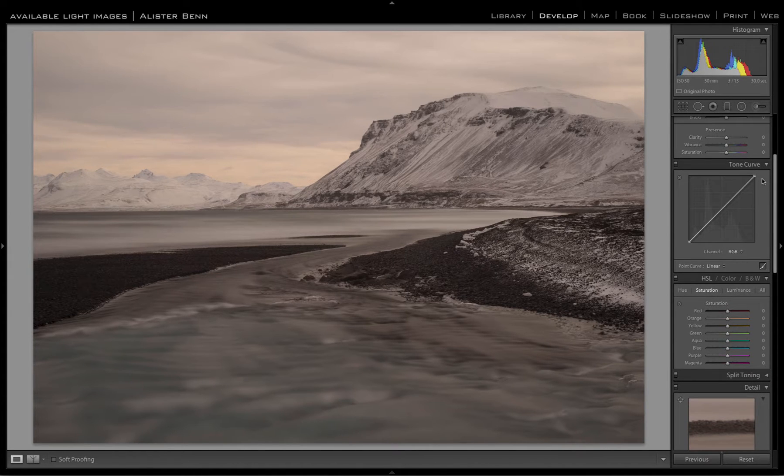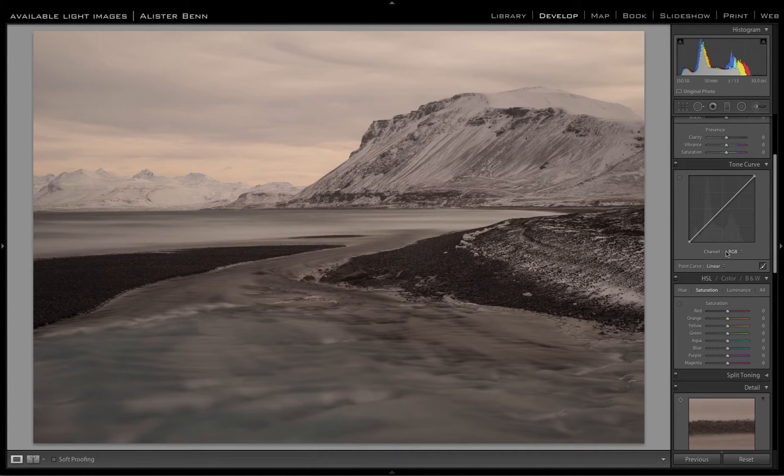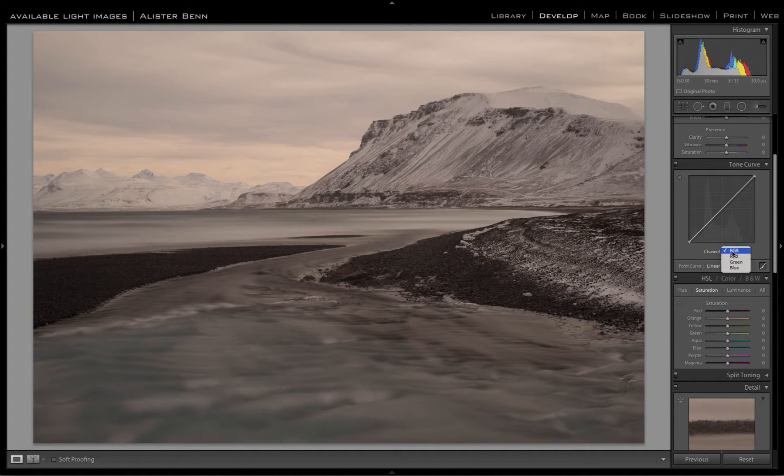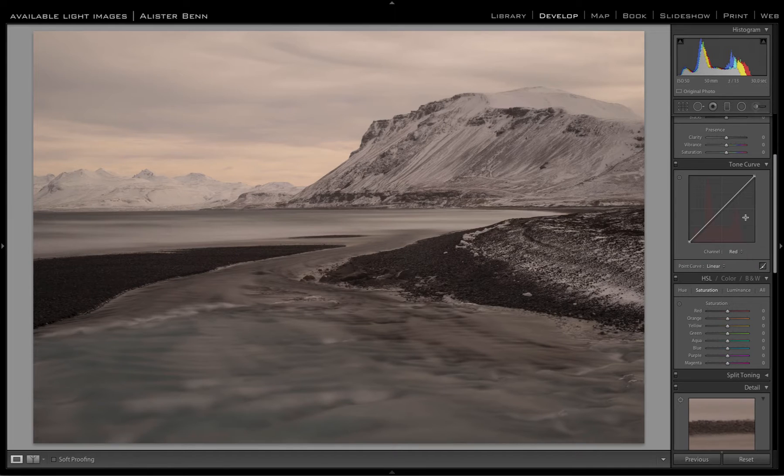I'll come on to later what to do if you don't want to correct contrast. Basically what we want to do is come into the point curve here and use the channels. But instead of using the RGB curve, we're going to correct the individual channels, starting with the red.